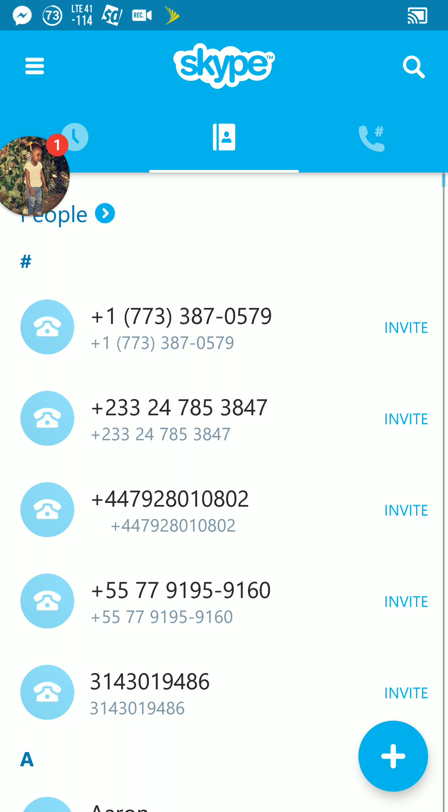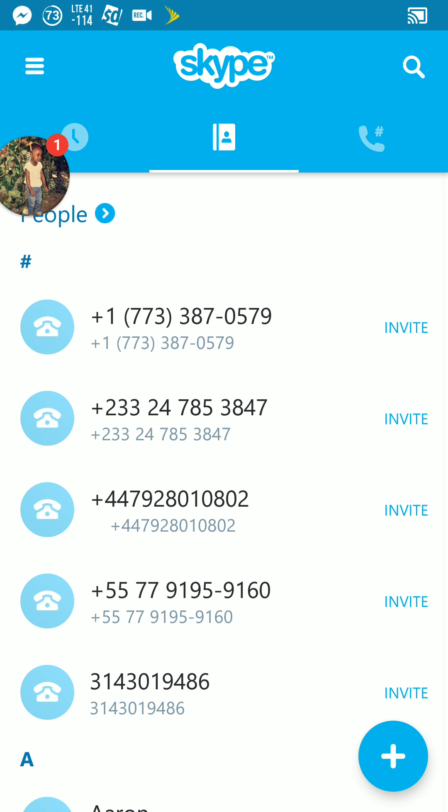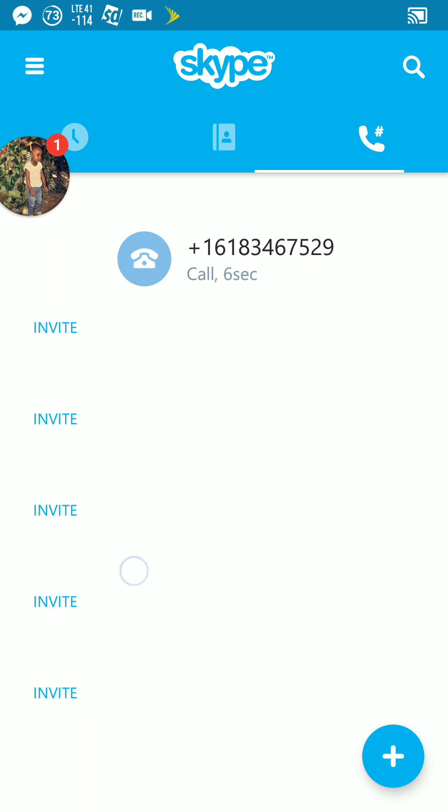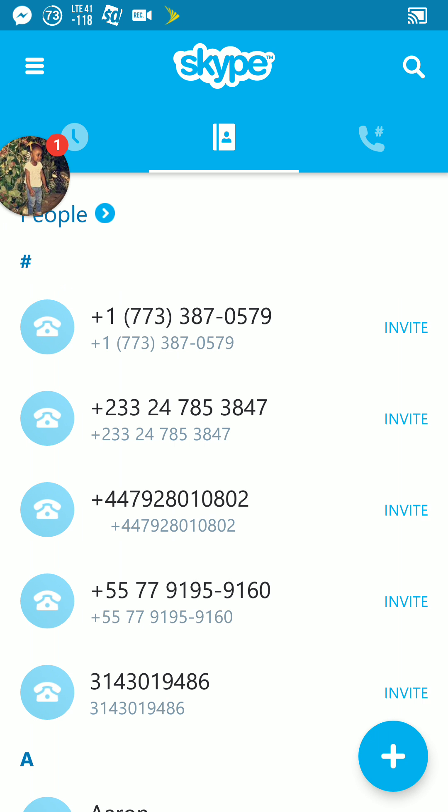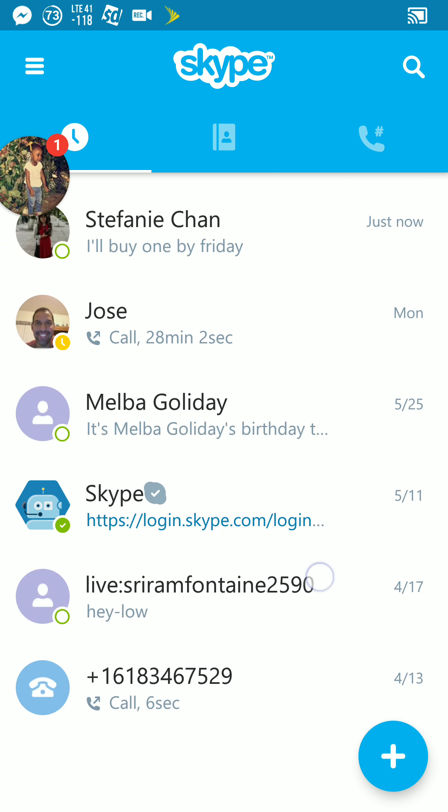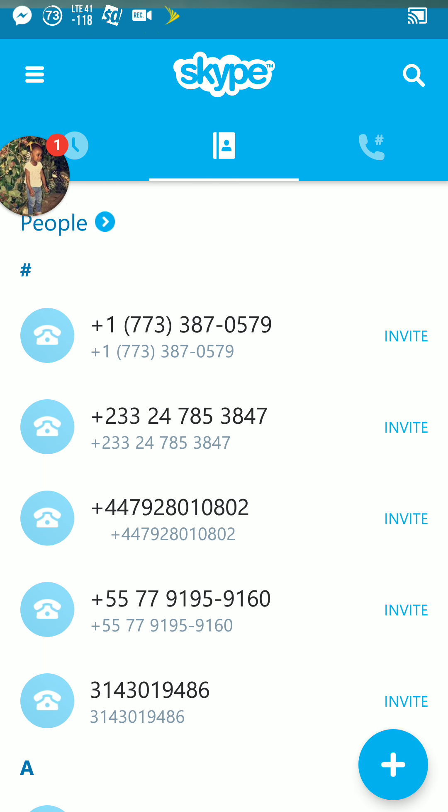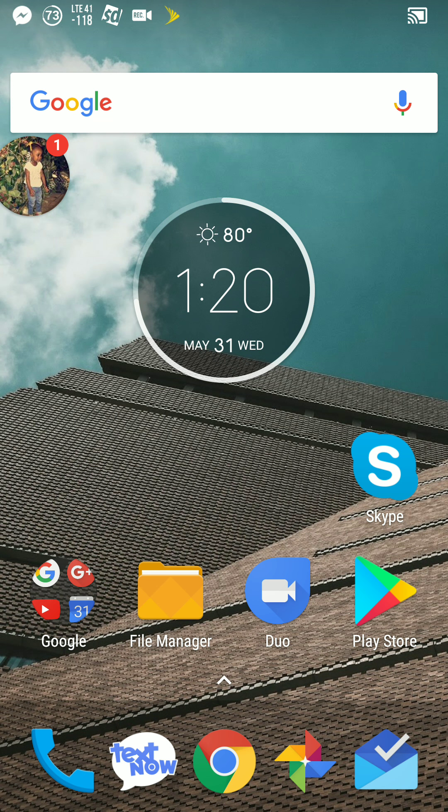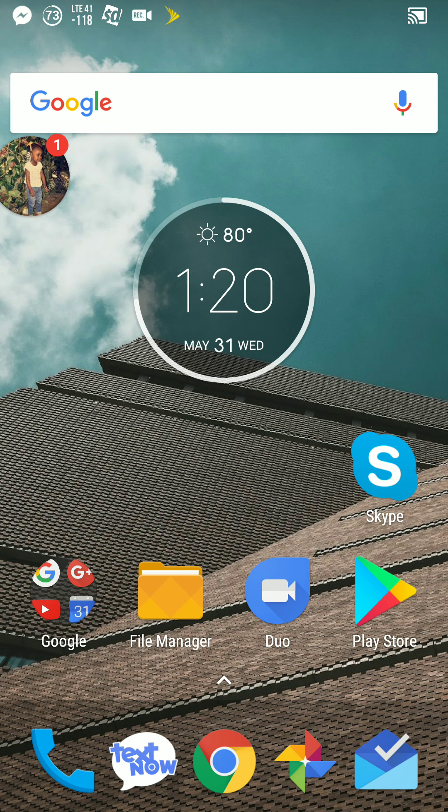This is great. My boy Satana, shout out to Satana. Me and him had a great conversation. We actually forgot we were on Skype when we were talking. That's how clear it was.